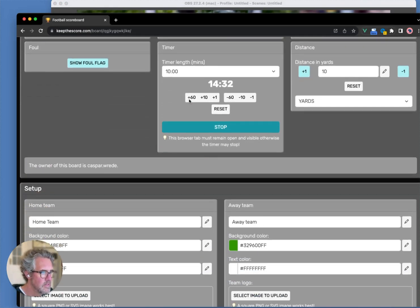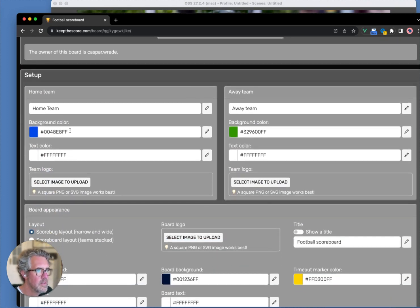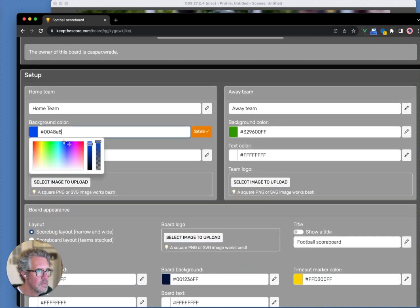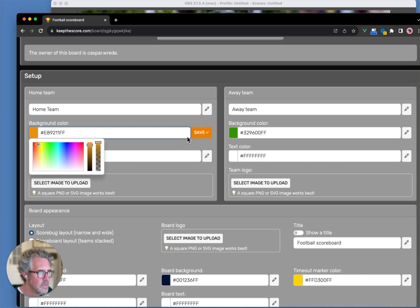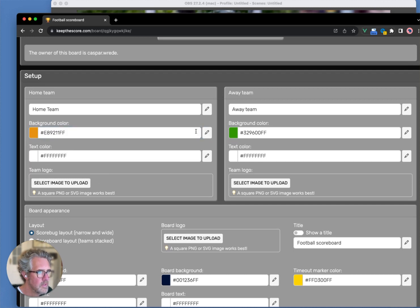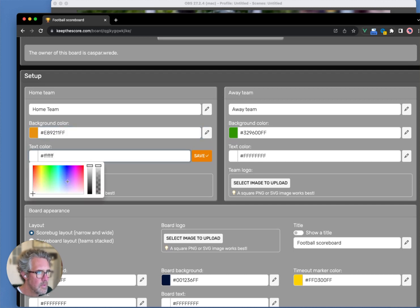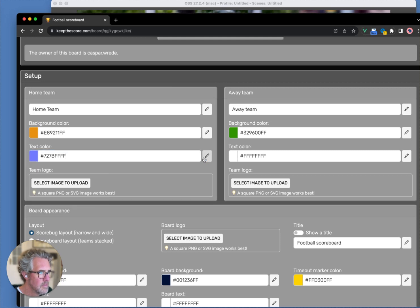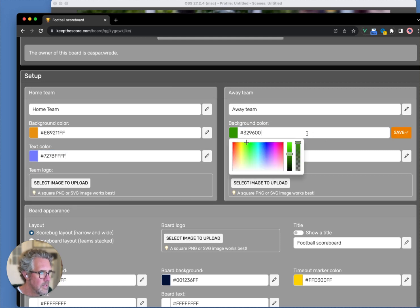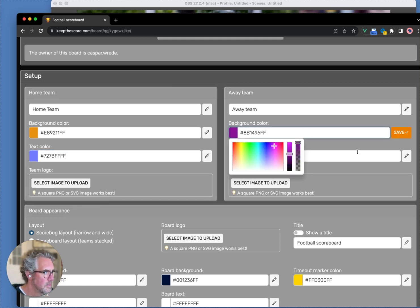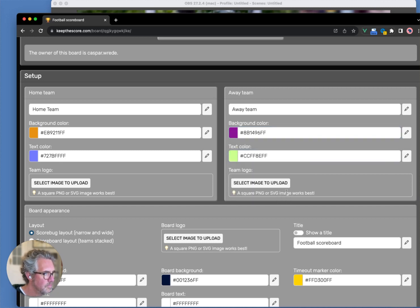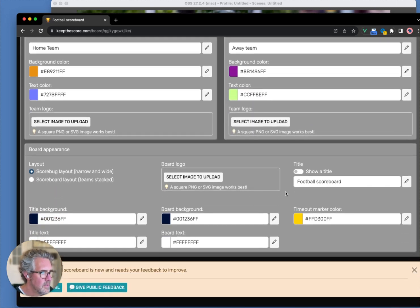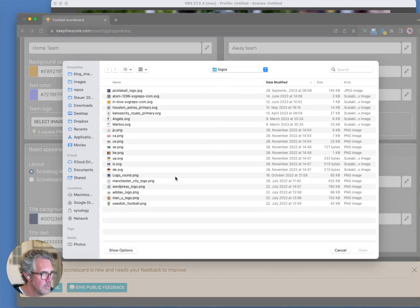Just to finish off, we can change the color of the teams. I'll give this one an orange background and a different text color. And here, we'll change it to purple and green. These are just random colors. And we can upload a logo.